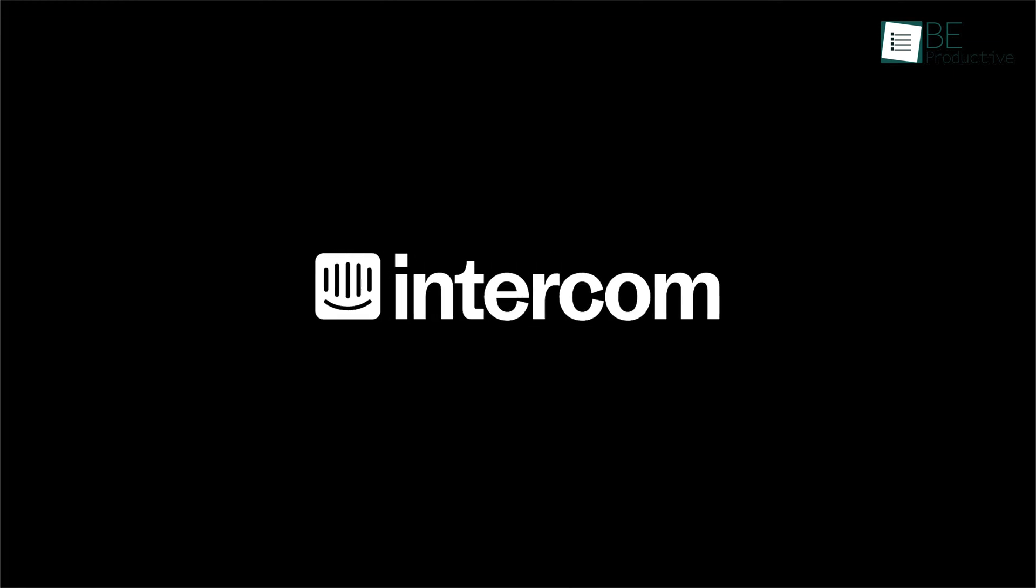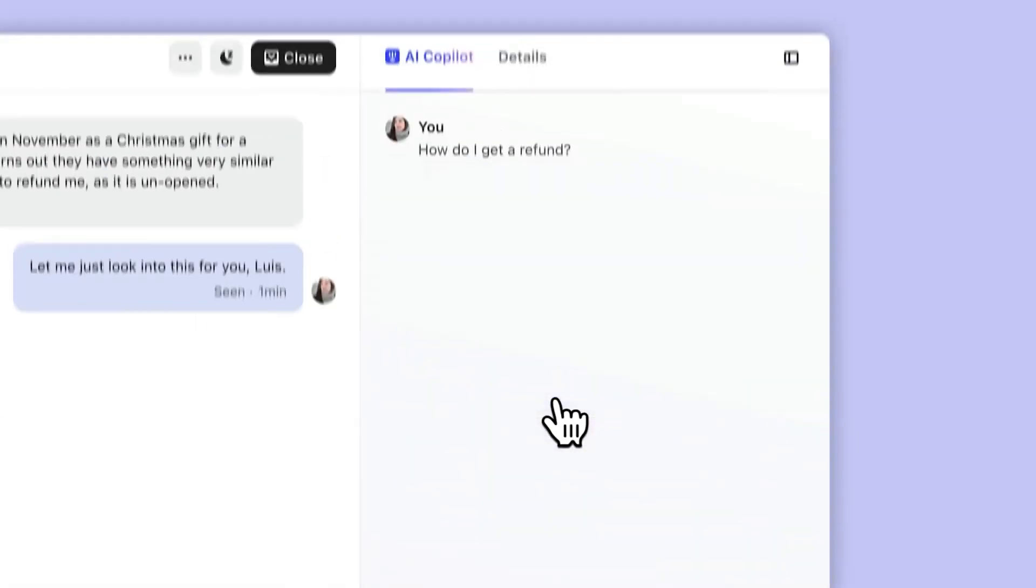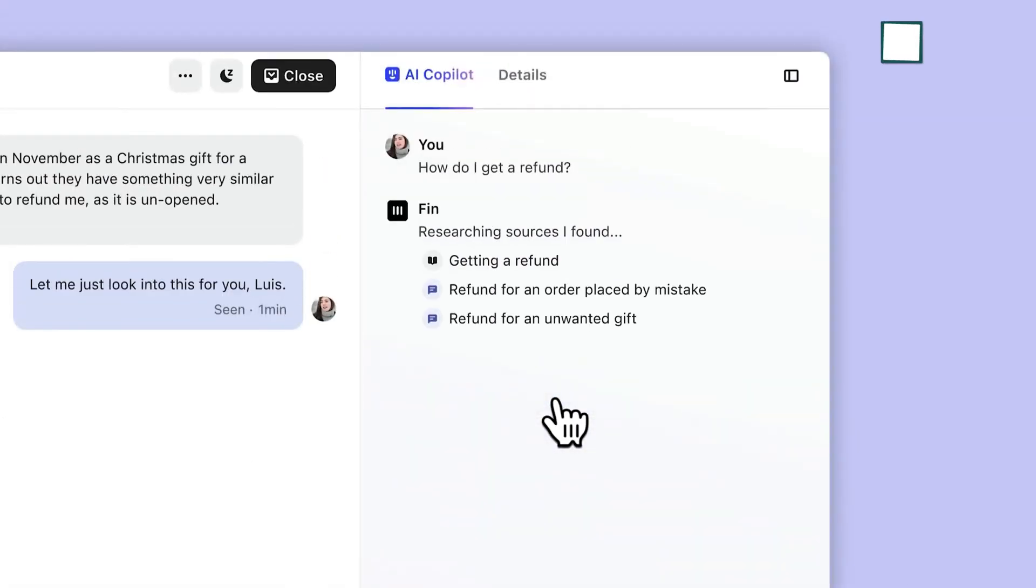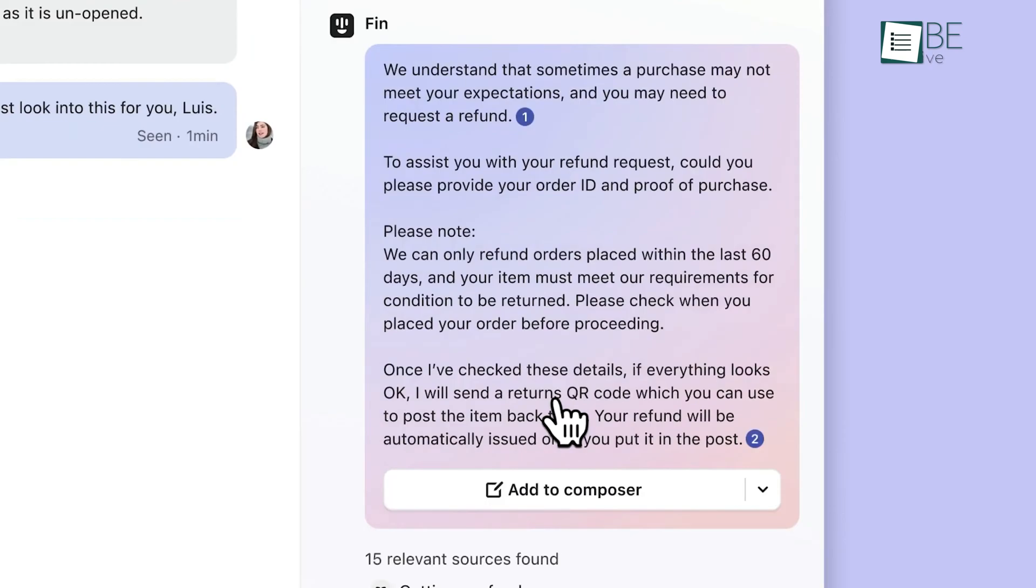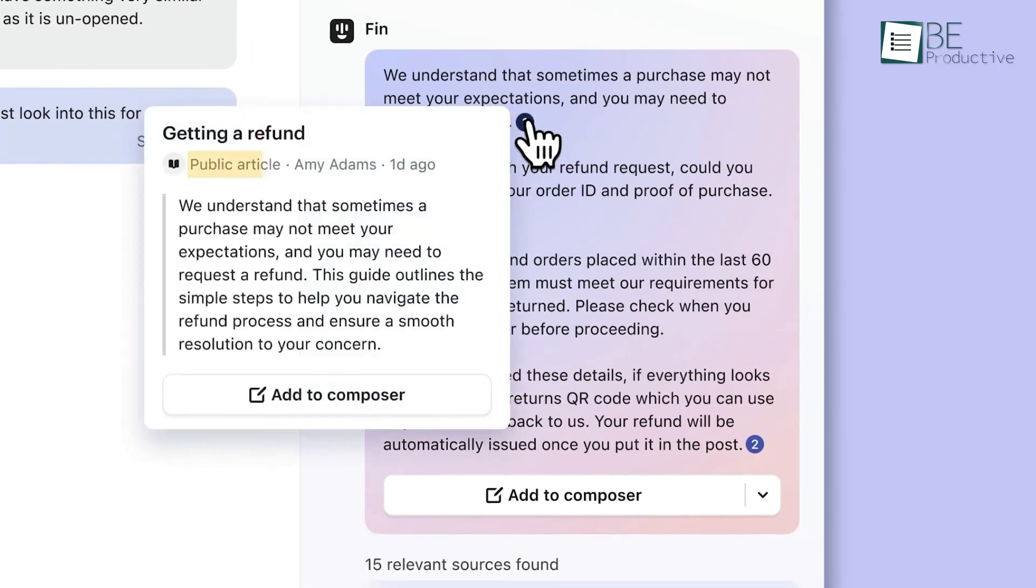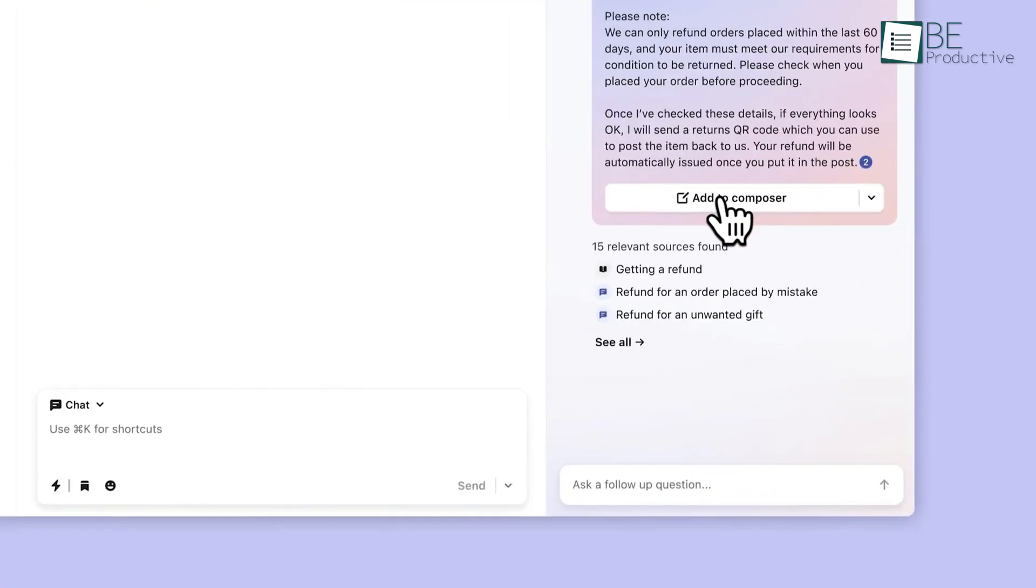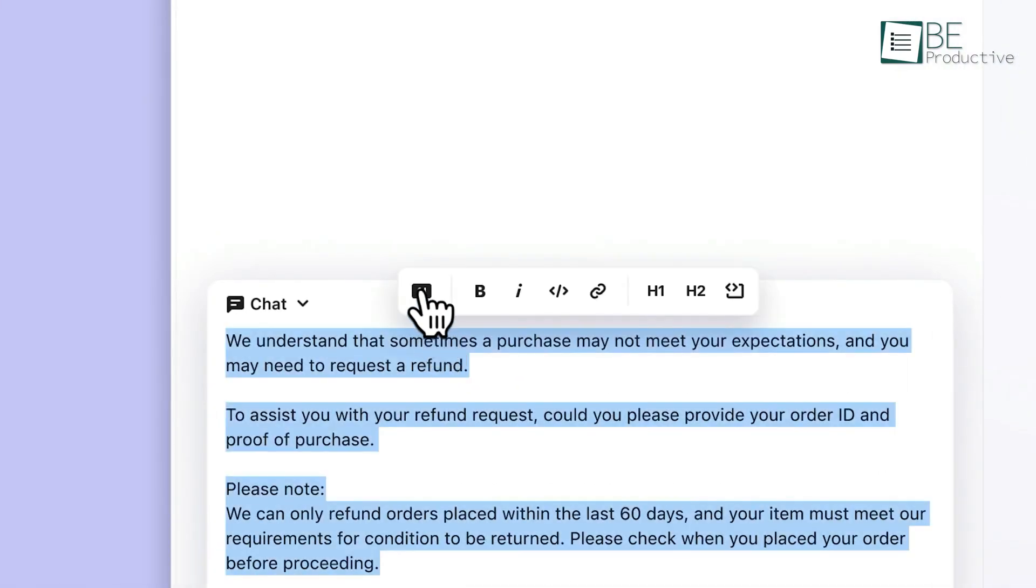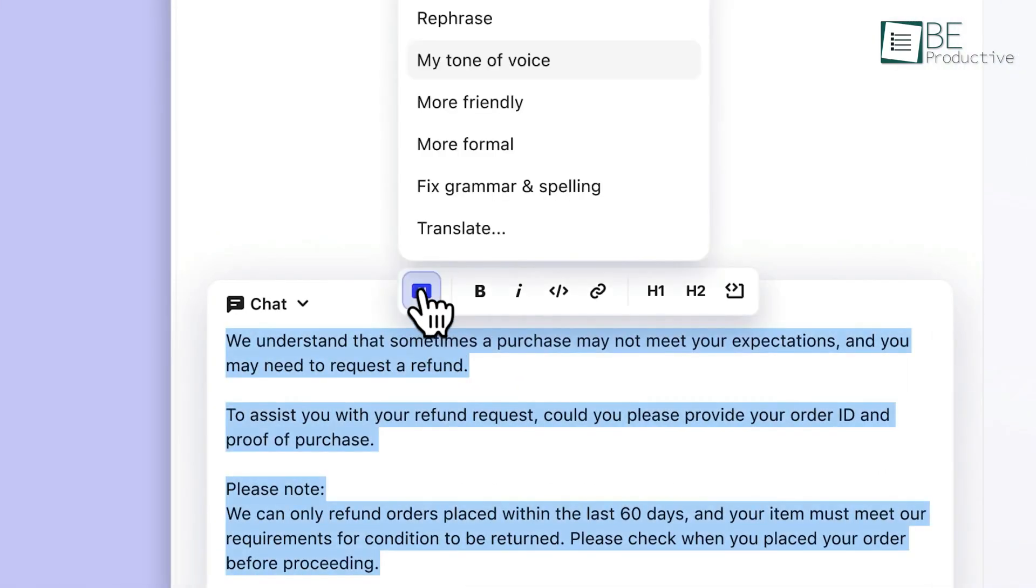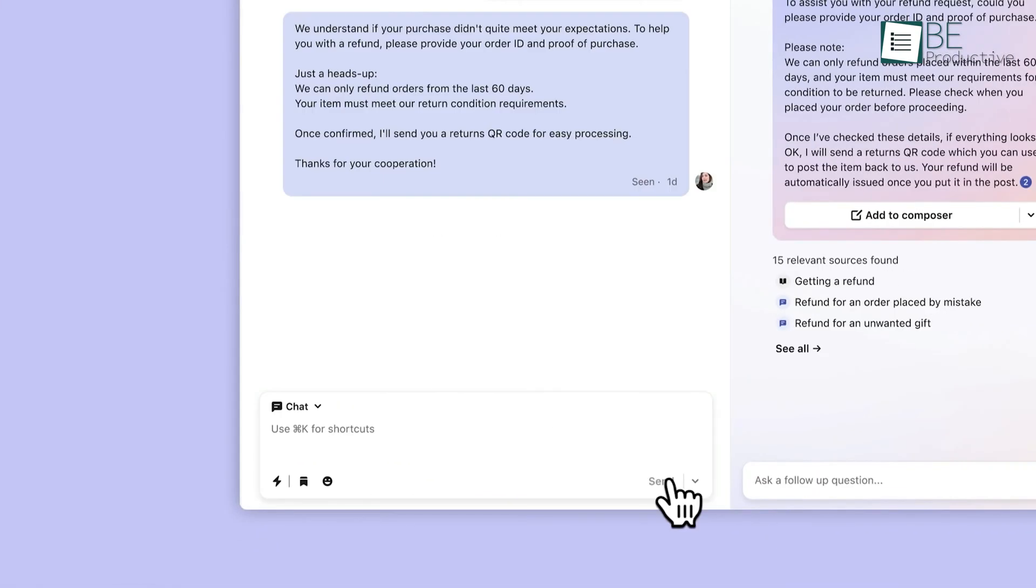Next, Intercom could be a valuable tool for improving your e-commerce customer service experience. One of the standout benefits is its ability to bring all your communication channels into a single, AI-enhanced workspace. This feature makes it much easier for your support team to manage inquiries and respond quickly, which is crucial when customers are waiting for help.